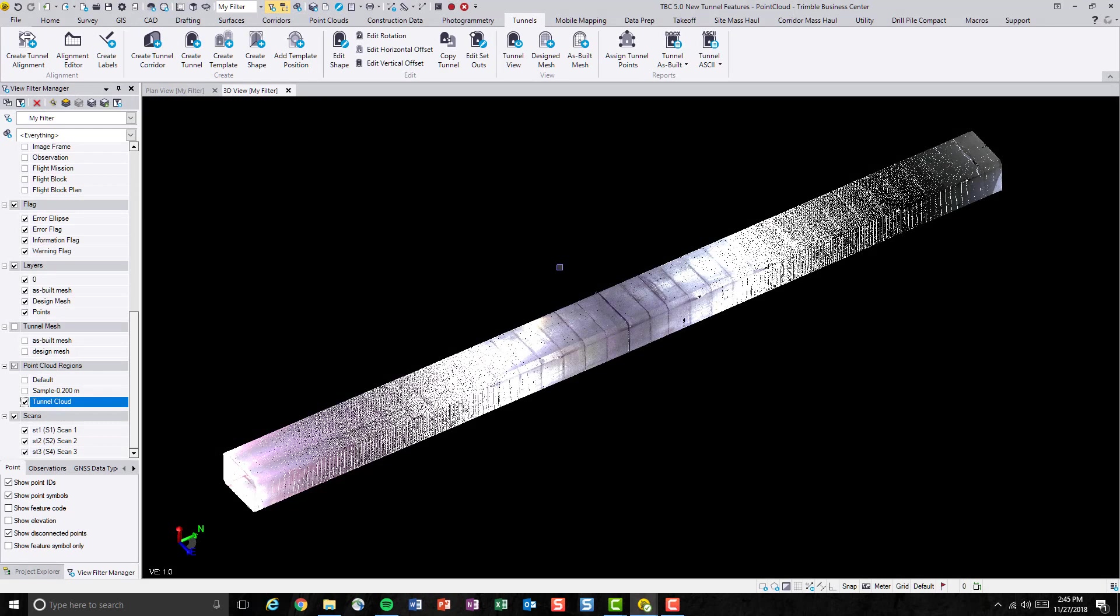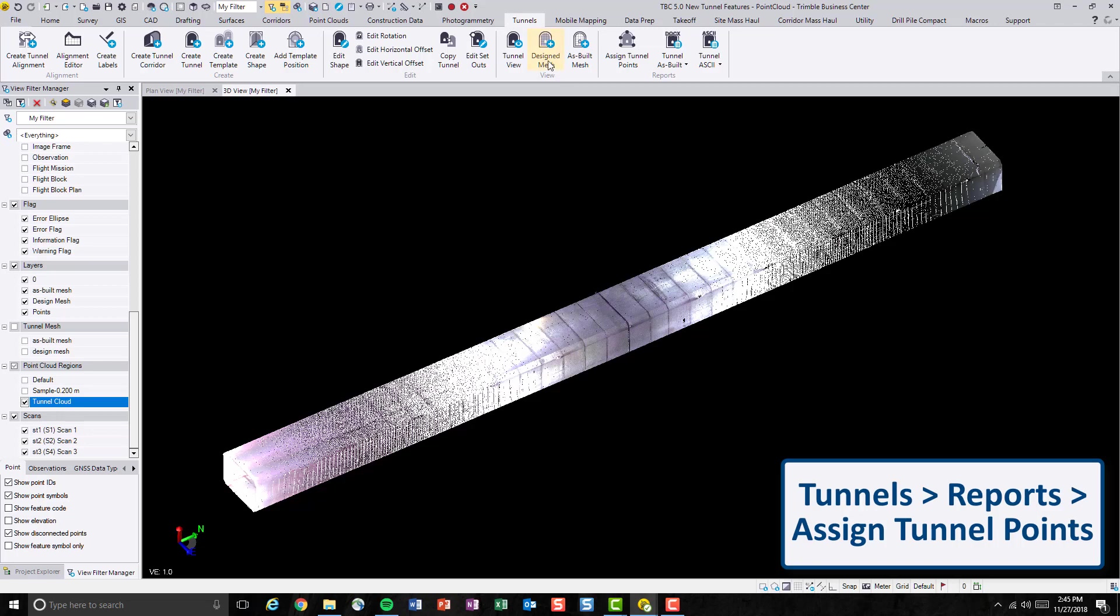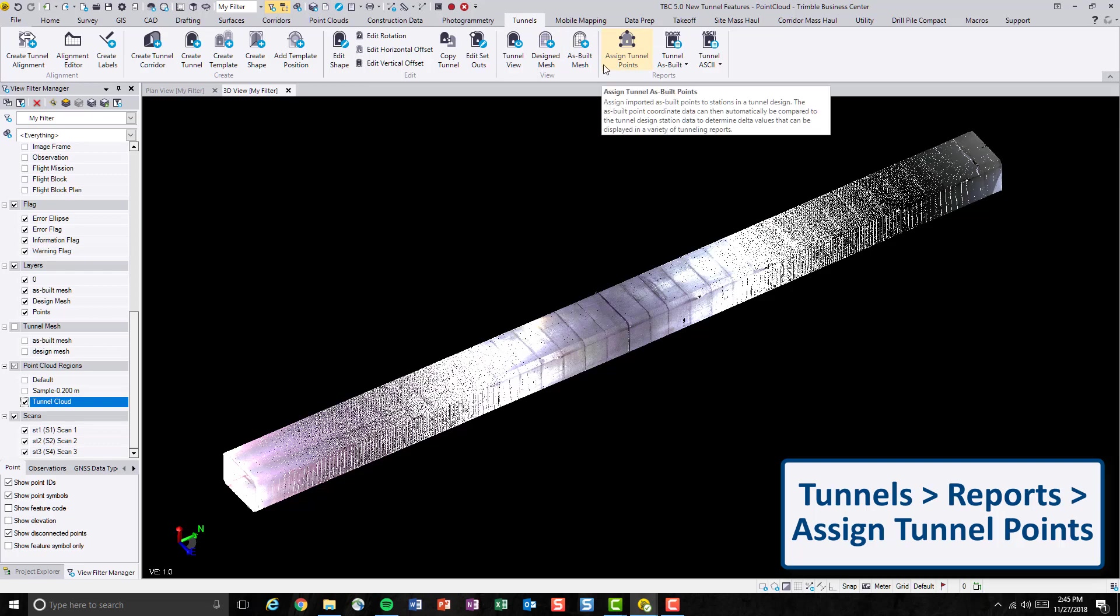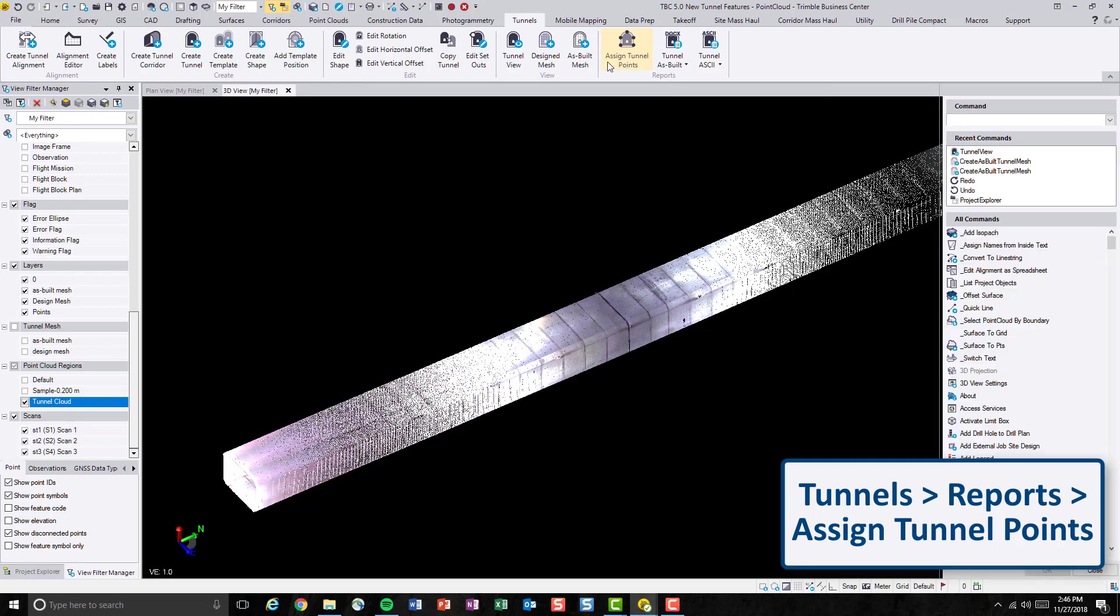Now we will be able to generate the cross-section as-built points in as simple as one click. So let's find the command.